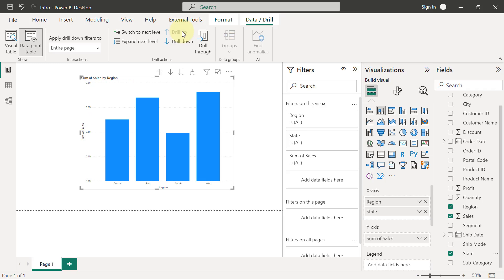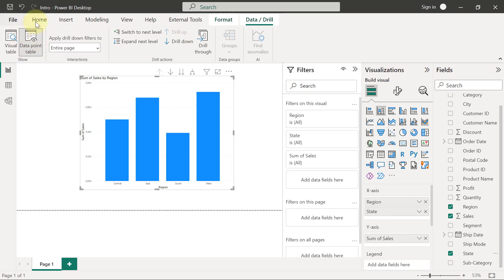Secondly, make sure that this option is not enabled - this option that says data point table, make sure it is not enabled. I'm going to tell you why.